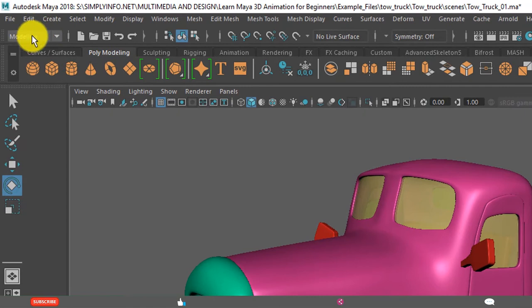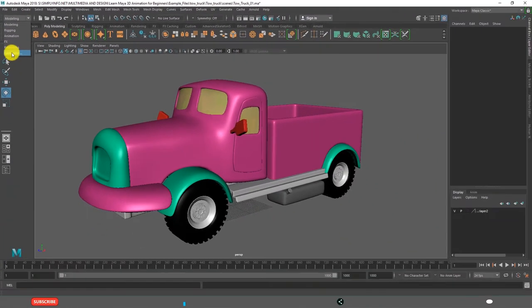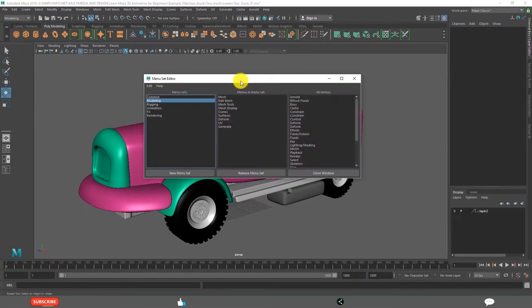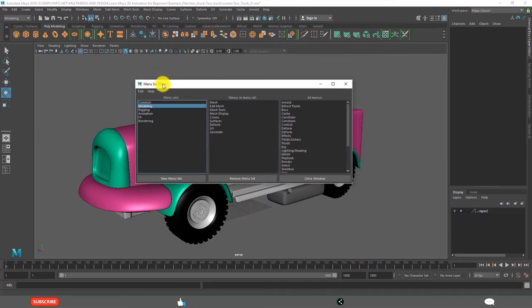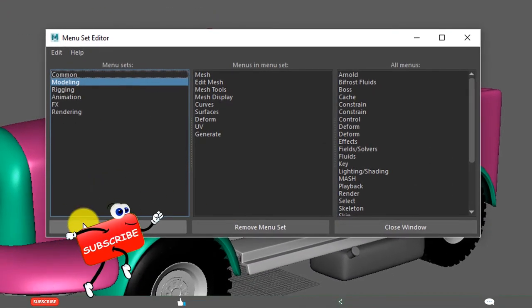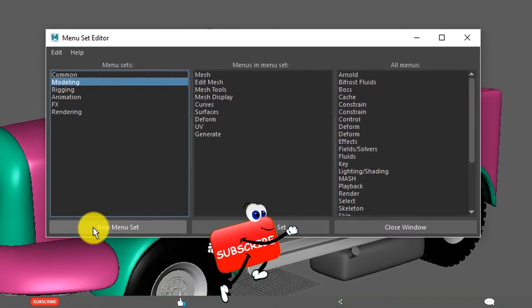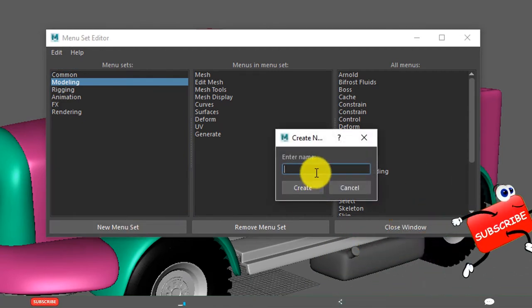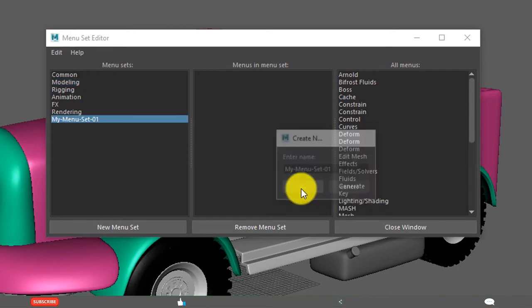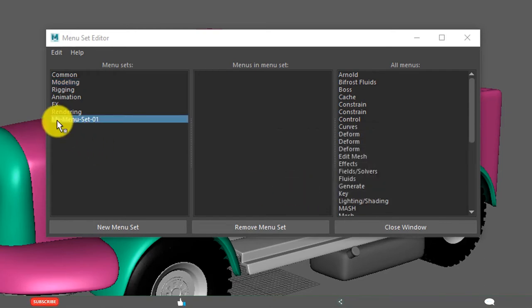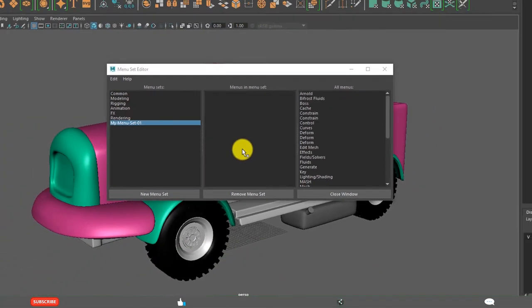You can customize your menu set. Click here. Click on customize. This is a menu set editor. You can create new menu set. Click on new menu set and enter the name. Whatever name you want. Click. See this got created here, but it is not having any menus within this.